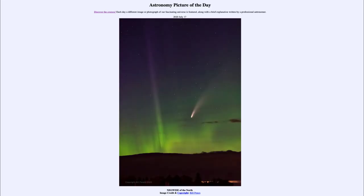Greetings and welcome to the introduction to astronomy. One of the things that I like to do in each of my introductory astronomy classes is to begin the class with the astronomy picture of the day from the NASA website, that is apod.nasa.gov/apod. And today's picture is for July the 17th of 2020.